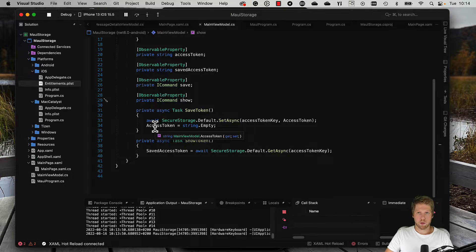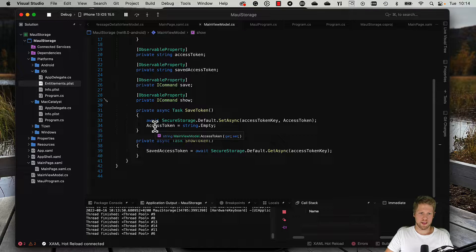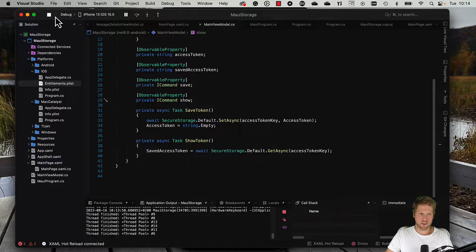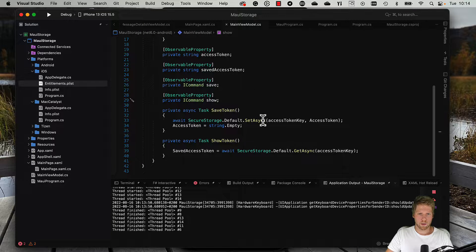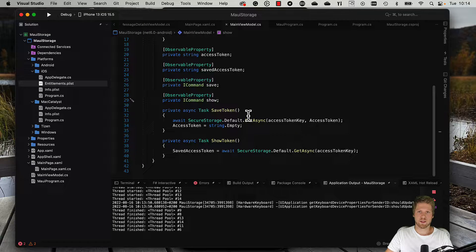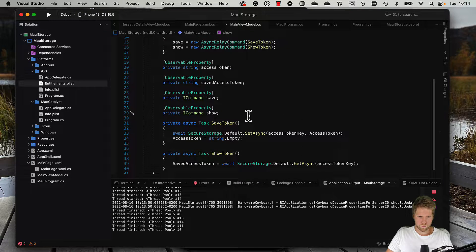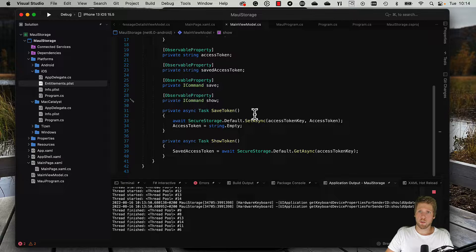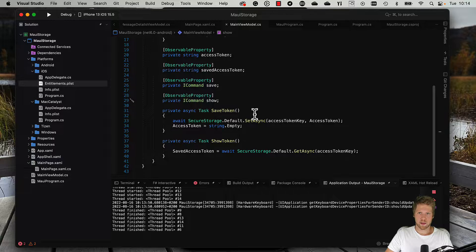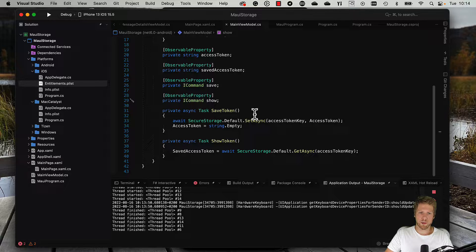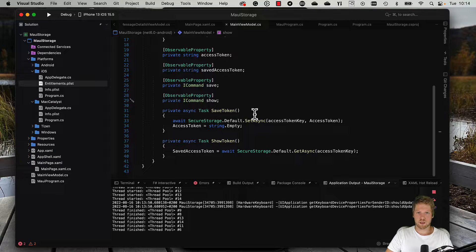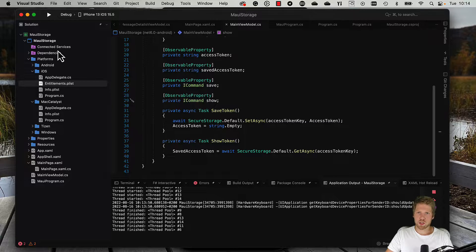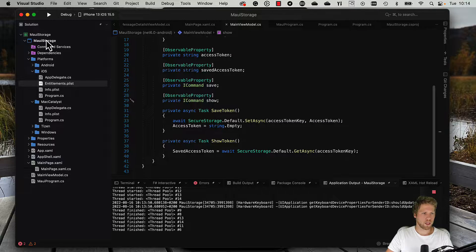The only problem we have now is that this code is not that testable, because we cannot run a unit test and have this secure storage code inside of the view model. What I recommend you to do is to create your own service that handles the secure storage part and have an interface. Then you use dependency injection to inject that service into the view model.